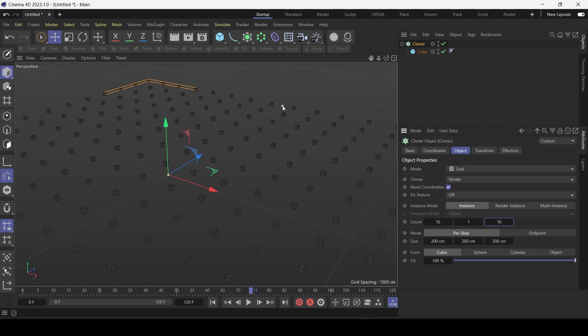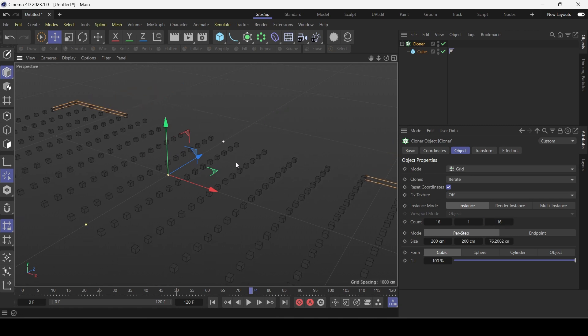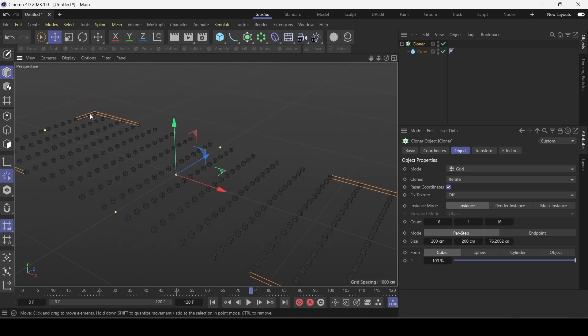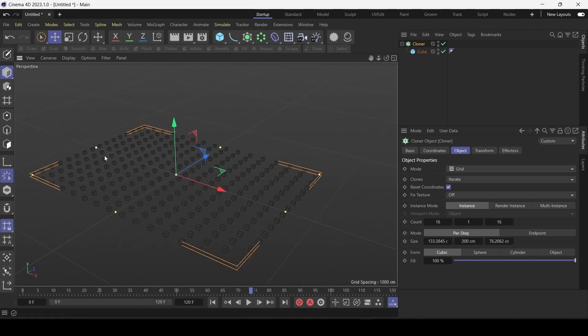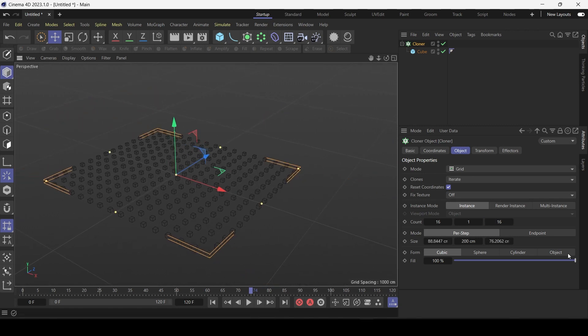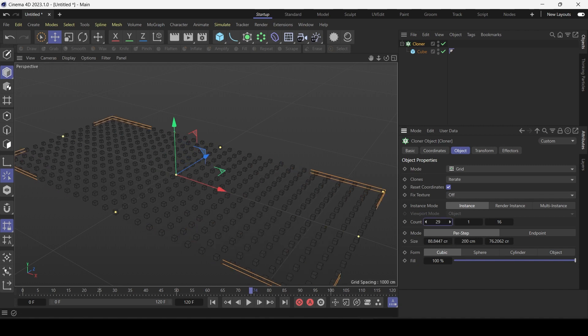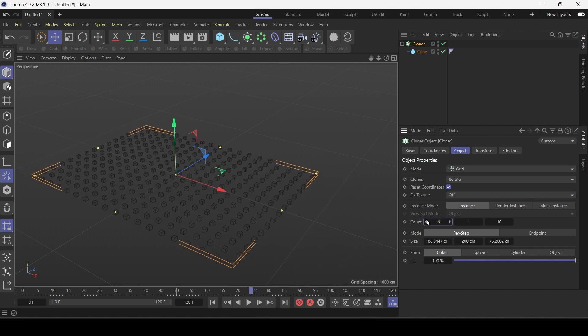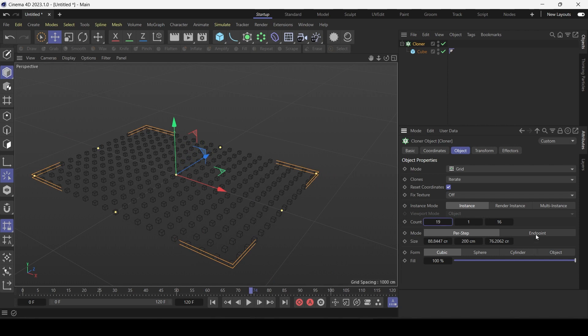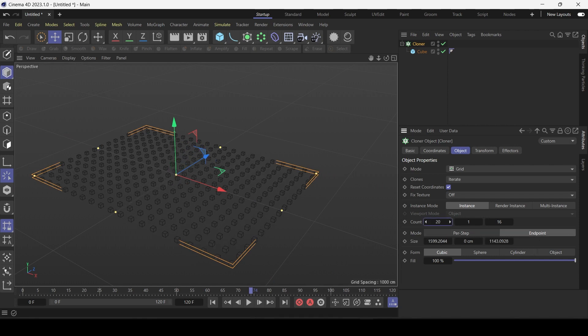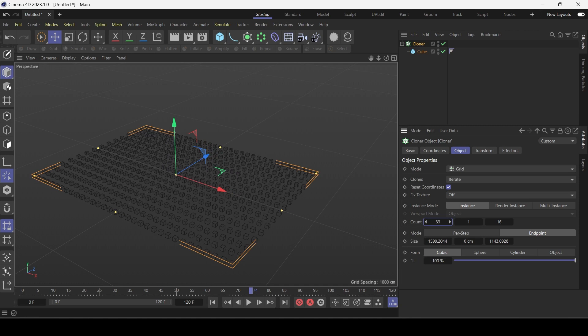Now the two types are, right now it's set to per step. So if I increase count it basically expands the bounded region. Whereas if I choose endpoint and increase the count it adds clones within the boundaries. So both useful modes depending on what you need.